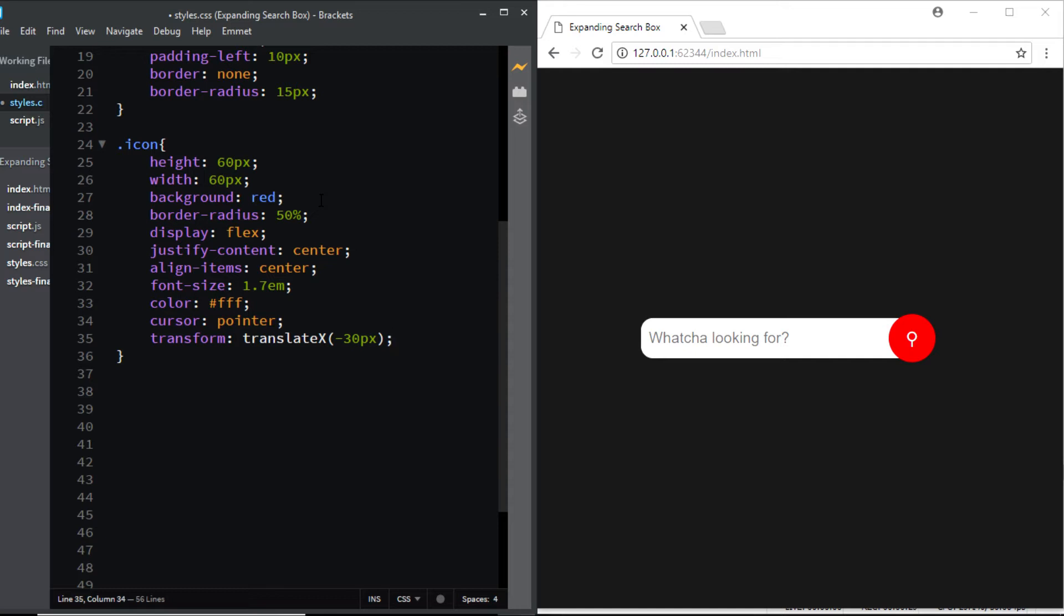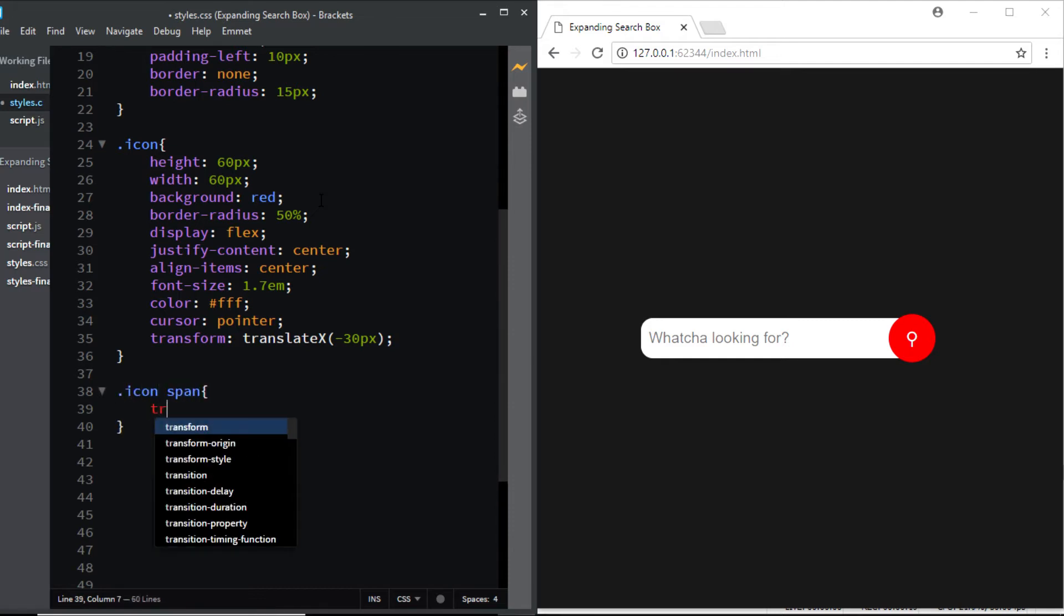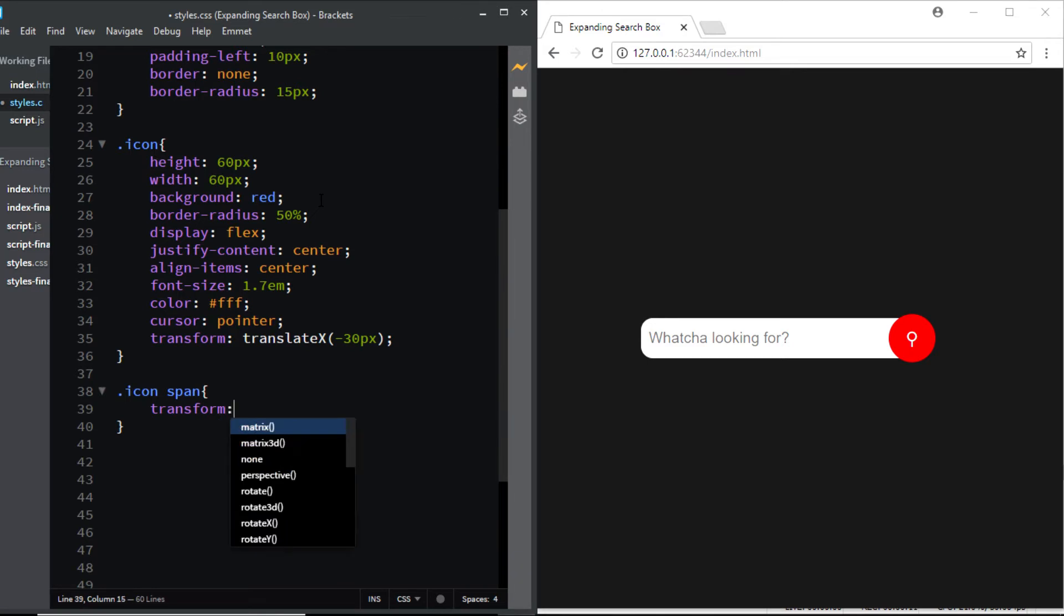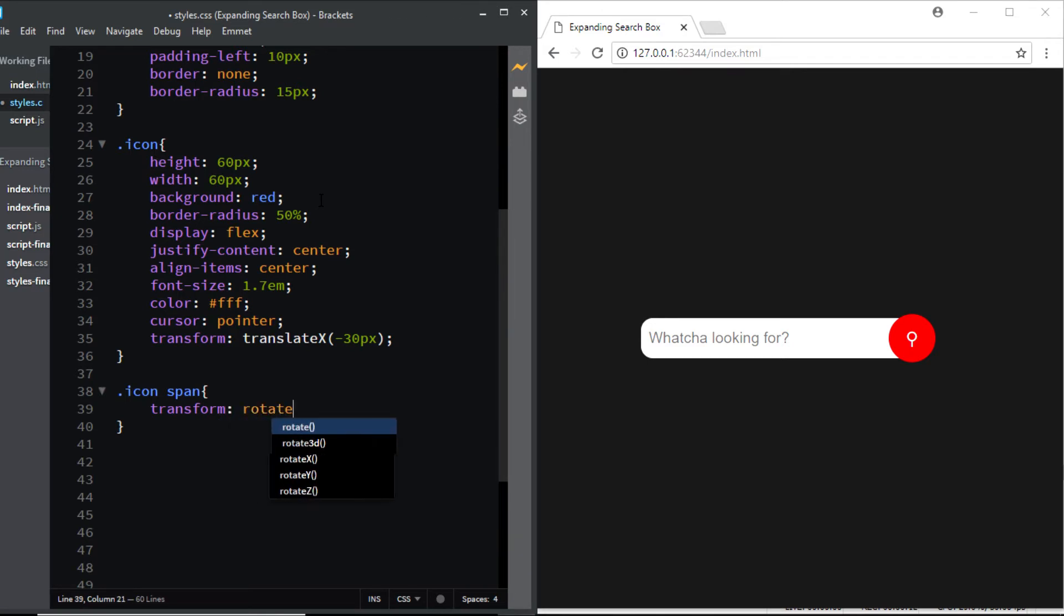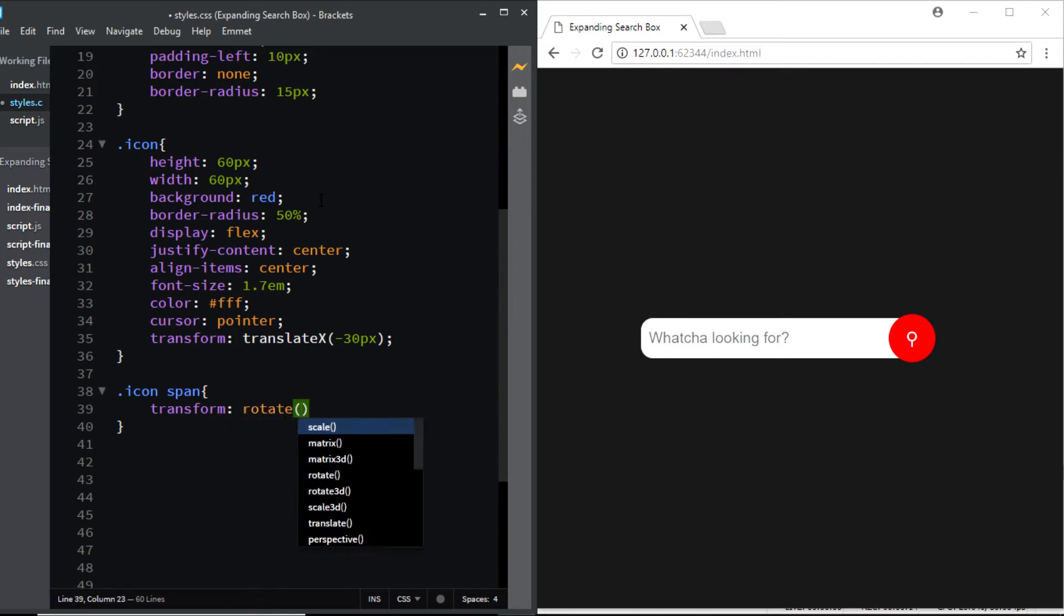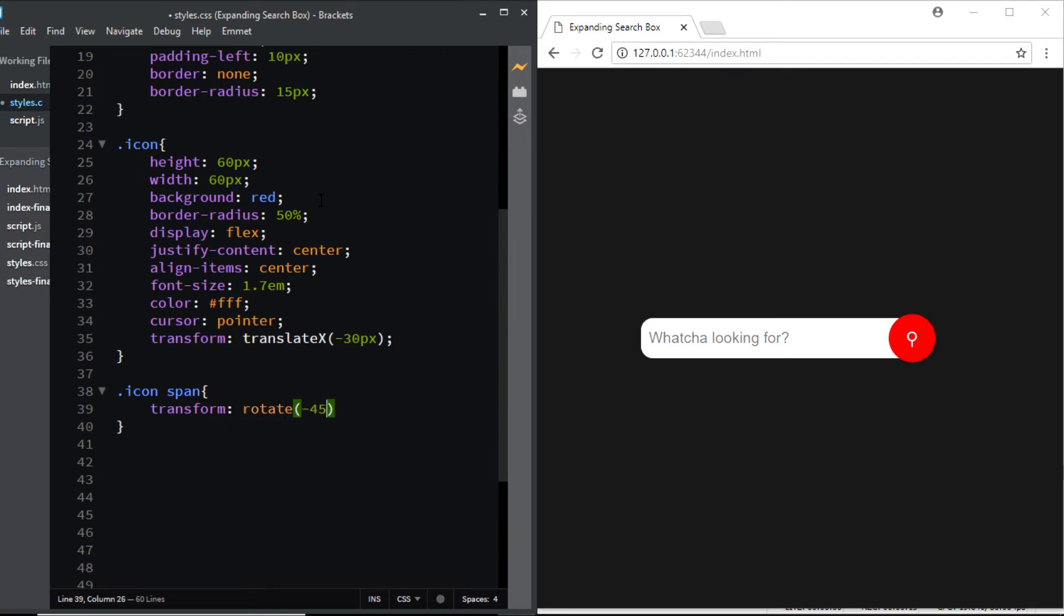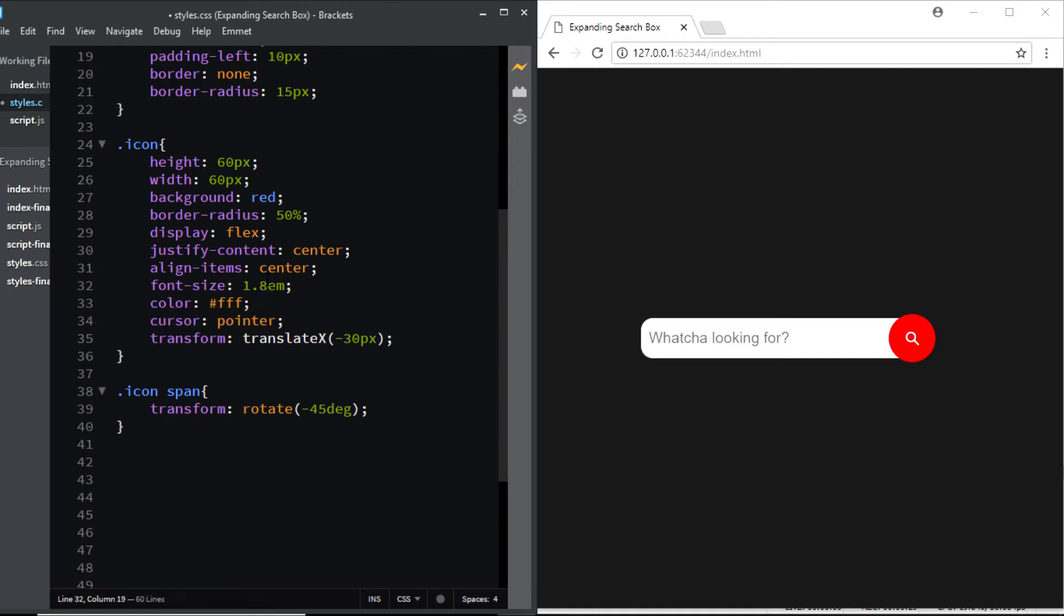Next I'll slightly rotate the search icon so down here I'll select the span within the class of icon and I'll say transform rotate at negative 45 degree. And now I think the icon is rightly positioned here. On top we'll just increase the font size to 1.8 em and that is it.